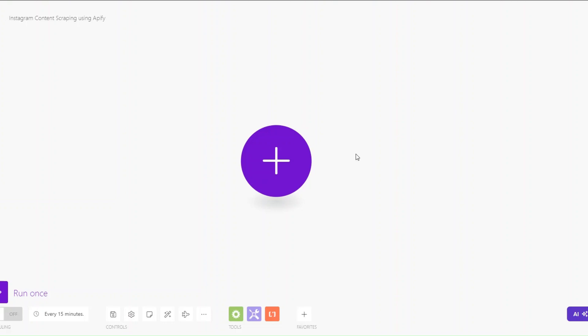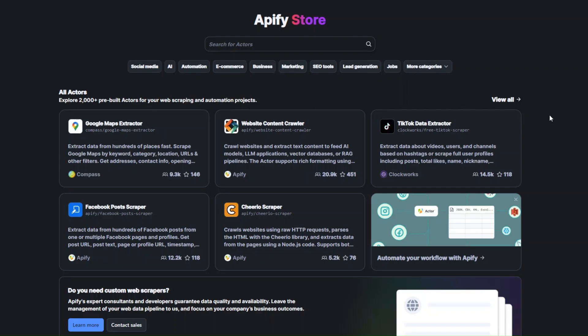What is up guys, welcome back to another video. In this video I'm going to show you how you can scrape Instagram posts using Apify and Make.com. Let's get started.